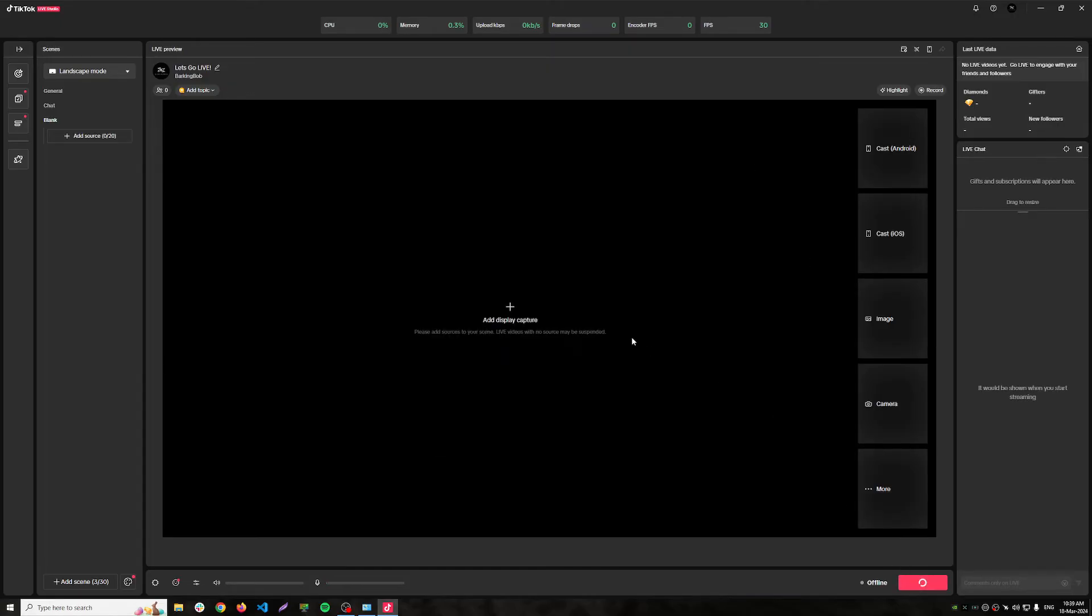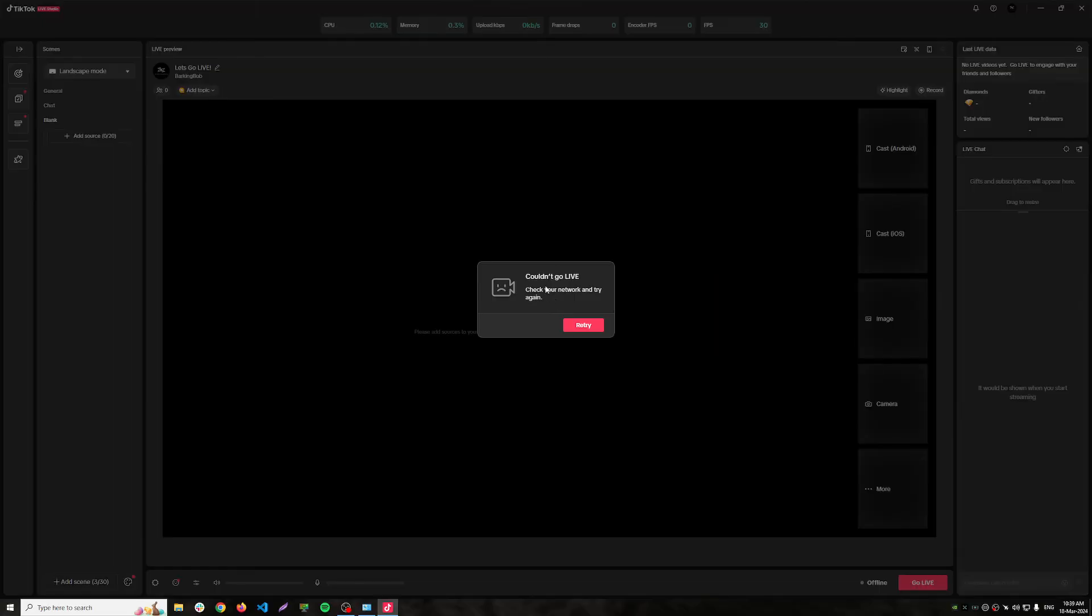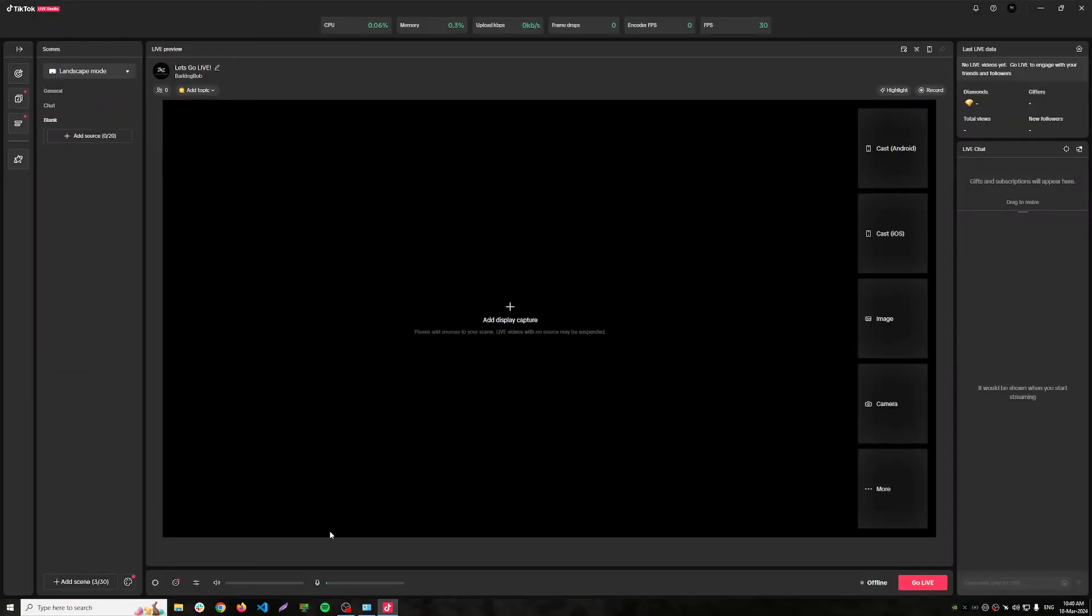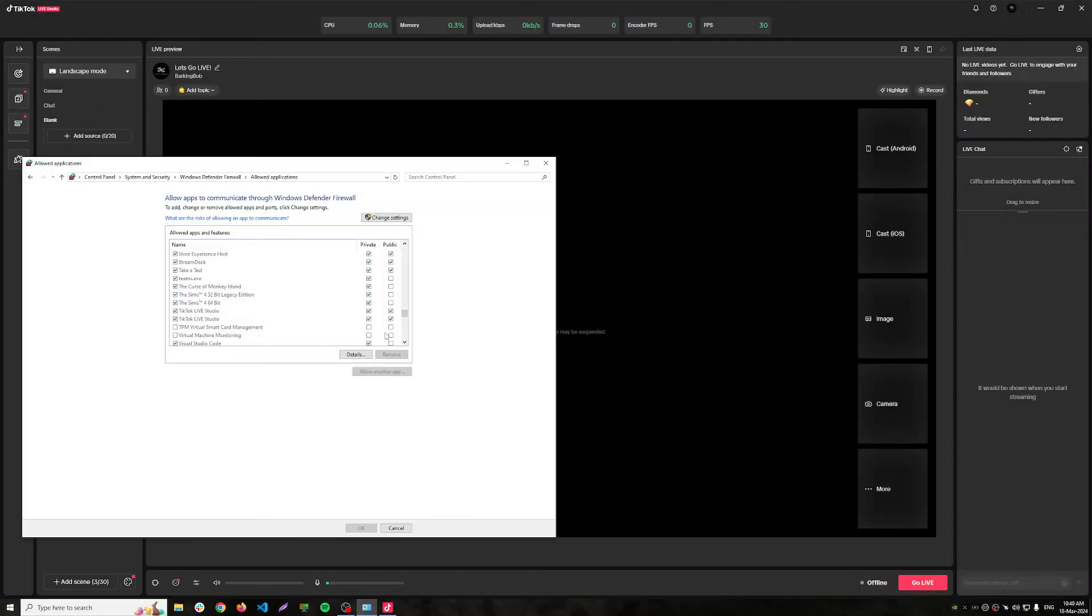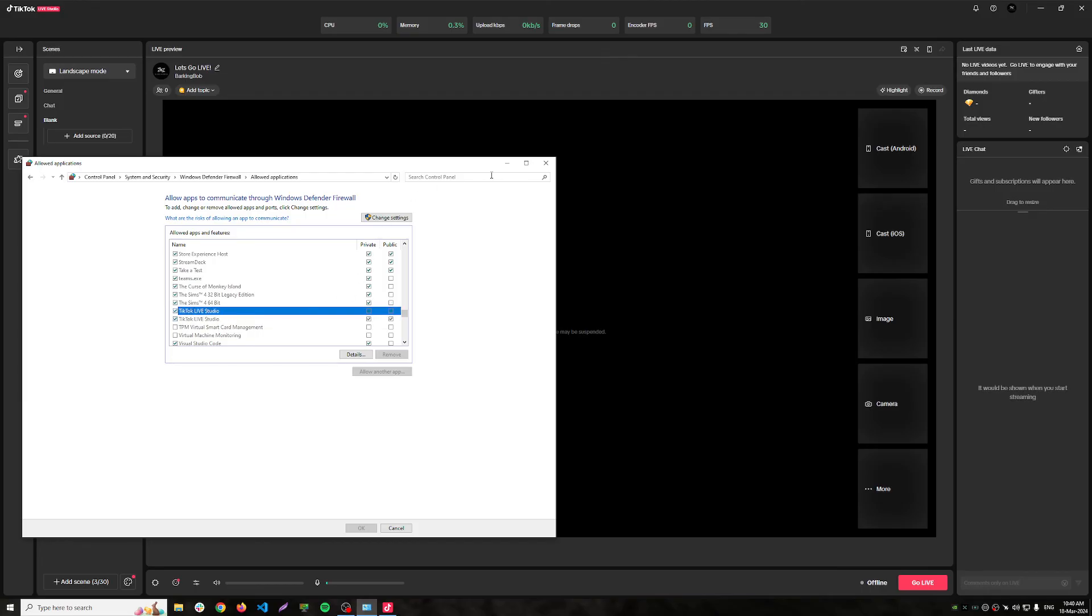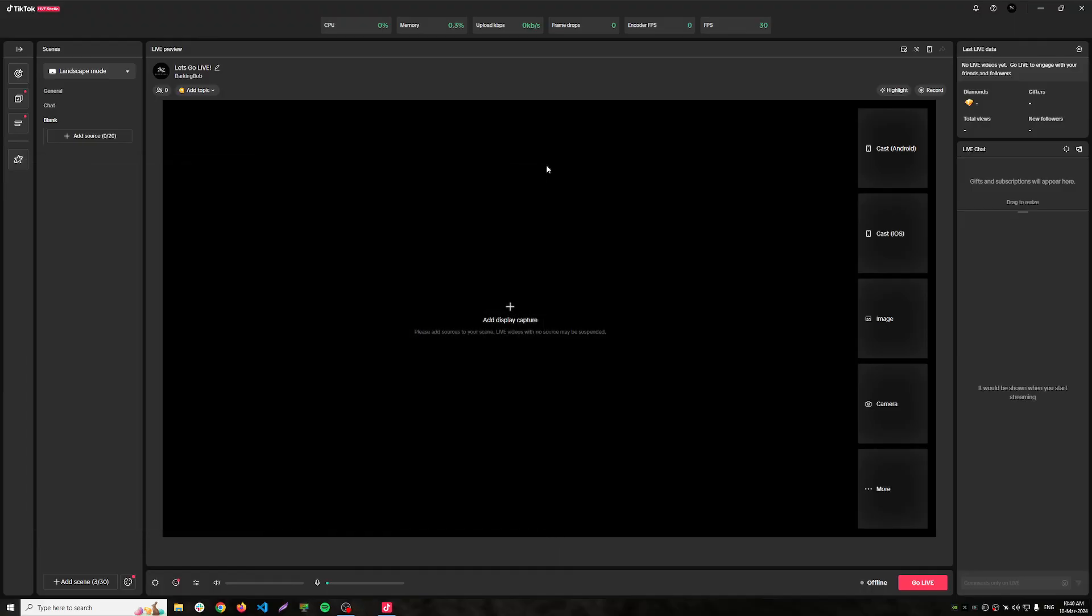If I try to go live, it says 'Couldn't go live, check your network and try again.' I thought maybe it's Windows Defender or firewall or something, but I have permissions for everything. So if somebody can help, I will appreciate it.